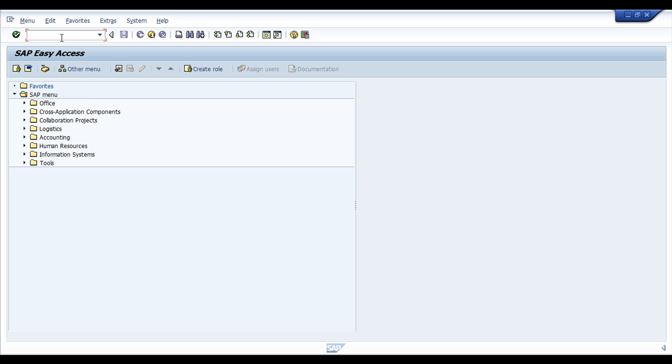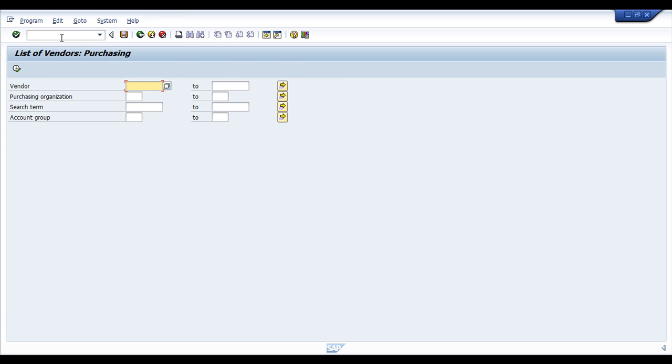The first step is to perform a list, to get a list with all vendors I would like to block. So I would say it would be good to run a report, a vendor report. We can use MKVZ transaction code.